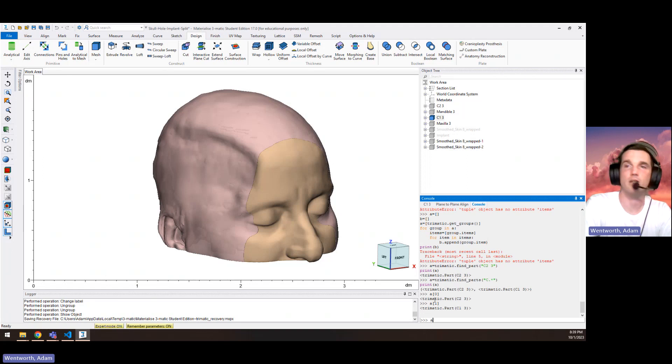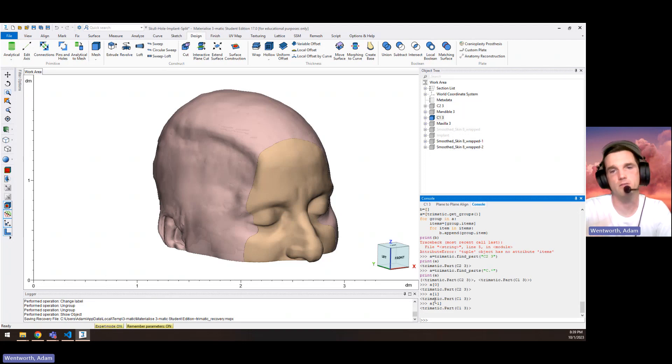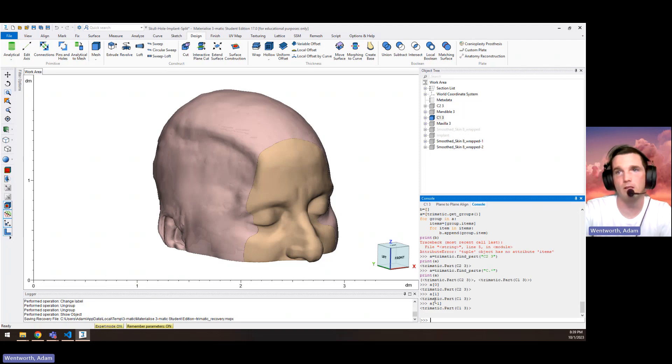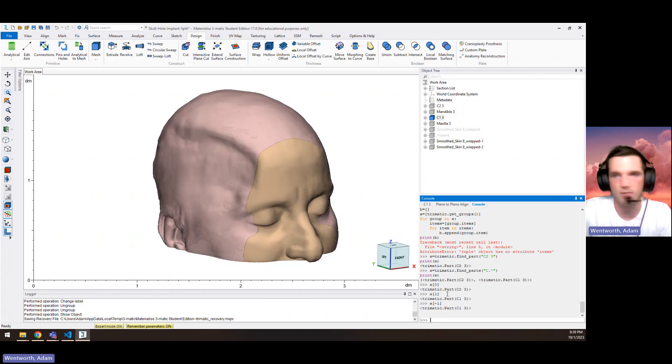If we did an index of negative one, that would also equal the last part in the list. So it doesn't matter how long the list is, it'll just pick the last part. In this case, those two things are equal, but not in every case.